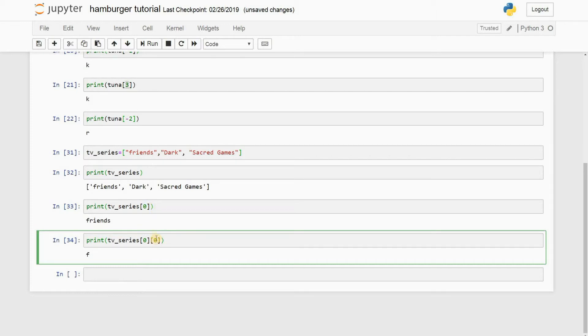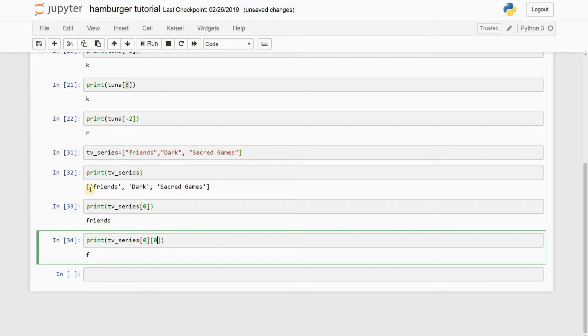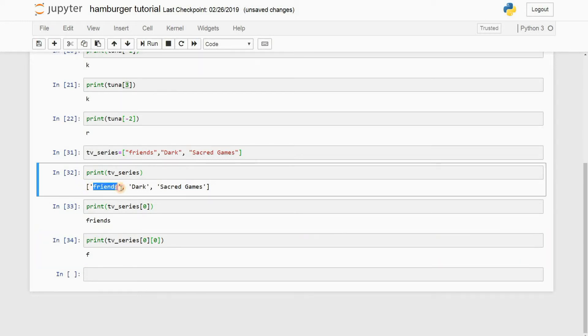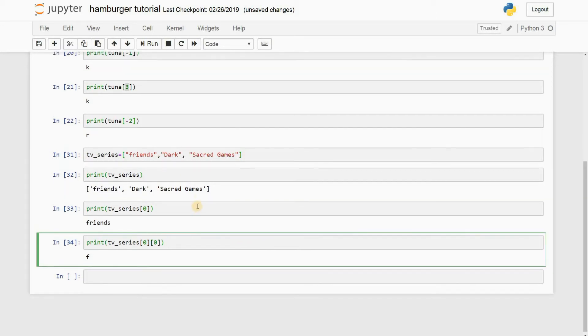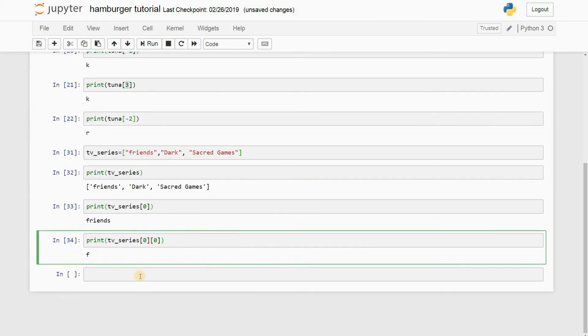The first square bracket is for values in the list, and once you go inside Friends, the second square bracket will actually give you each individual character from the first word in the list. Pretty freaking awesome, right?